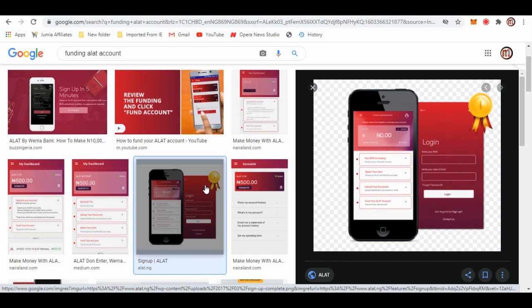You can also use your card abroad - all you have to do is click on Card Control in the Cards menu, set the channel your card will work on, and the country where you will use it. You can withdraw your money from ALAT accounts via an ATM using your debit card. These are some of the advantages of using ALAT by Wema.